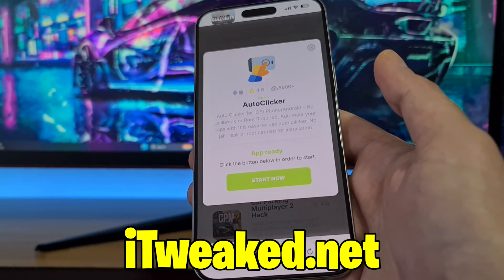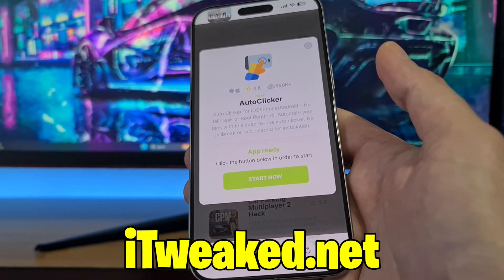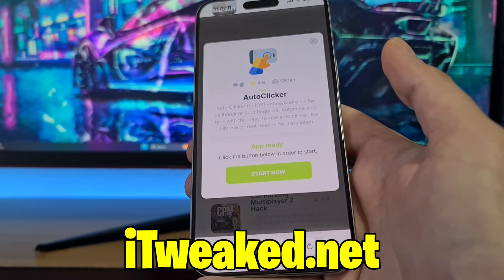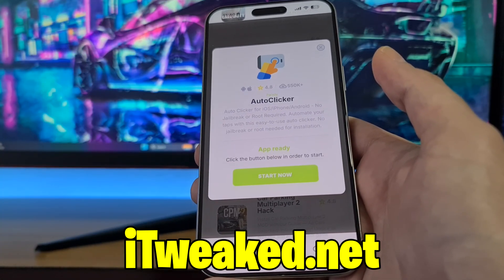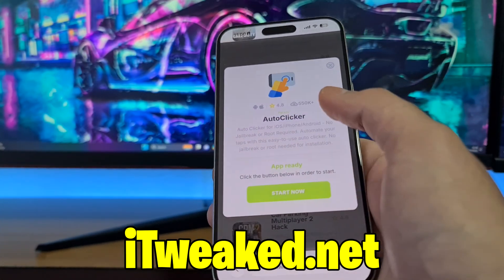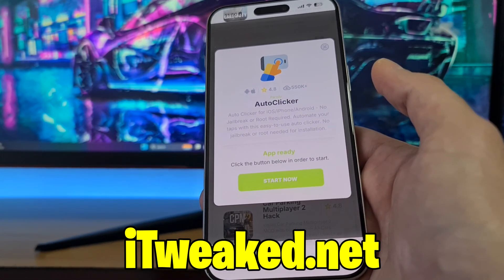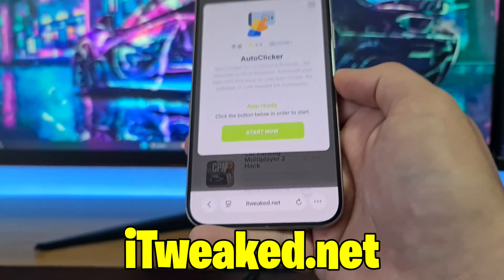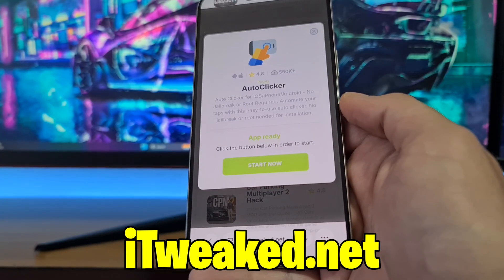It says 'Auto Clicker for iOS, iPhone, Android — no jailbreak or root required,' so you don't have to jailbreak or root your device or do any major modifications. It's created by Paradyx, so big shout out to him for creating this amazing auto clicker mod. It works on both iOS and Android, has an almost perfect rating, and more than half a million downloads, making it a really popular app on this website.